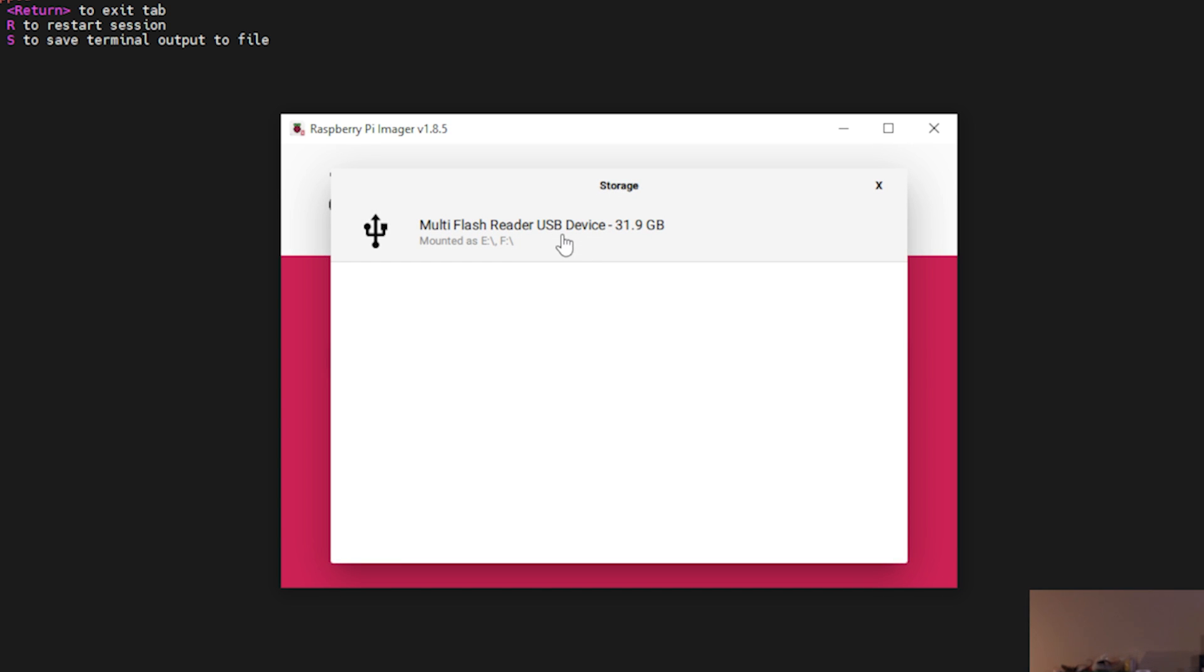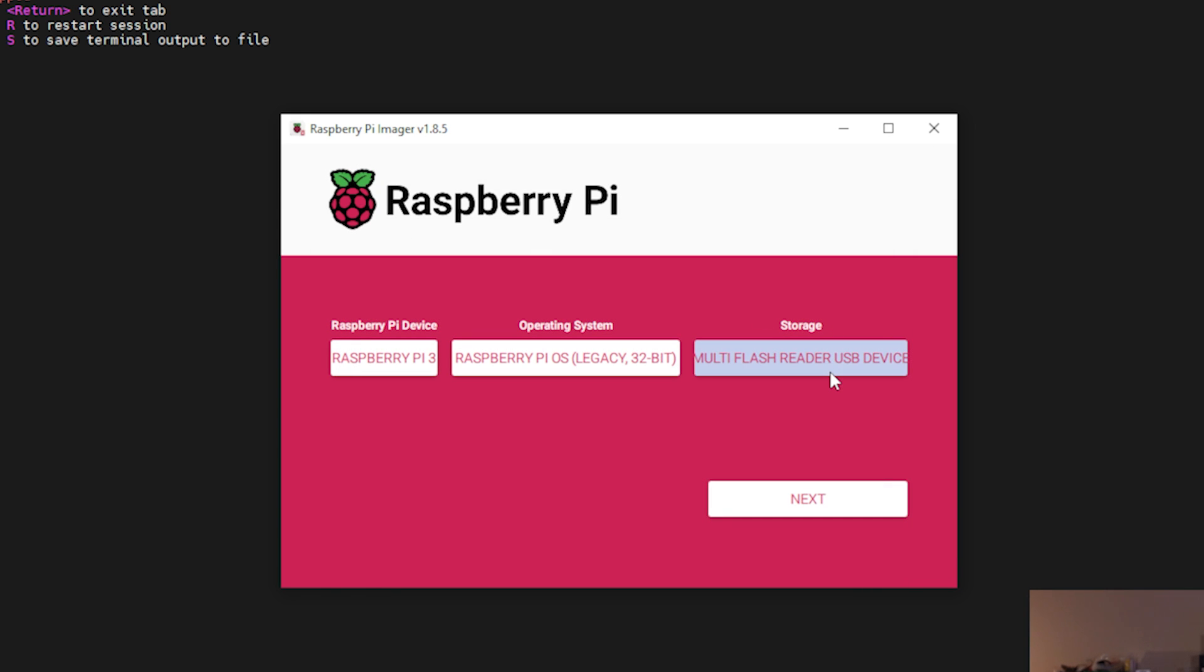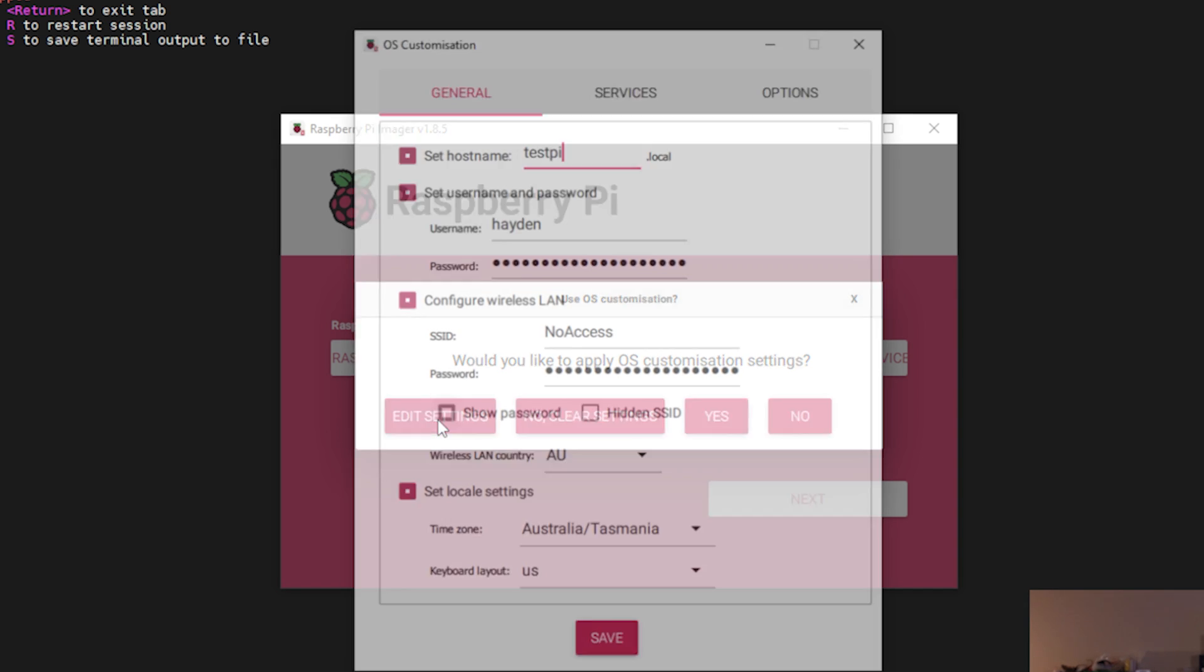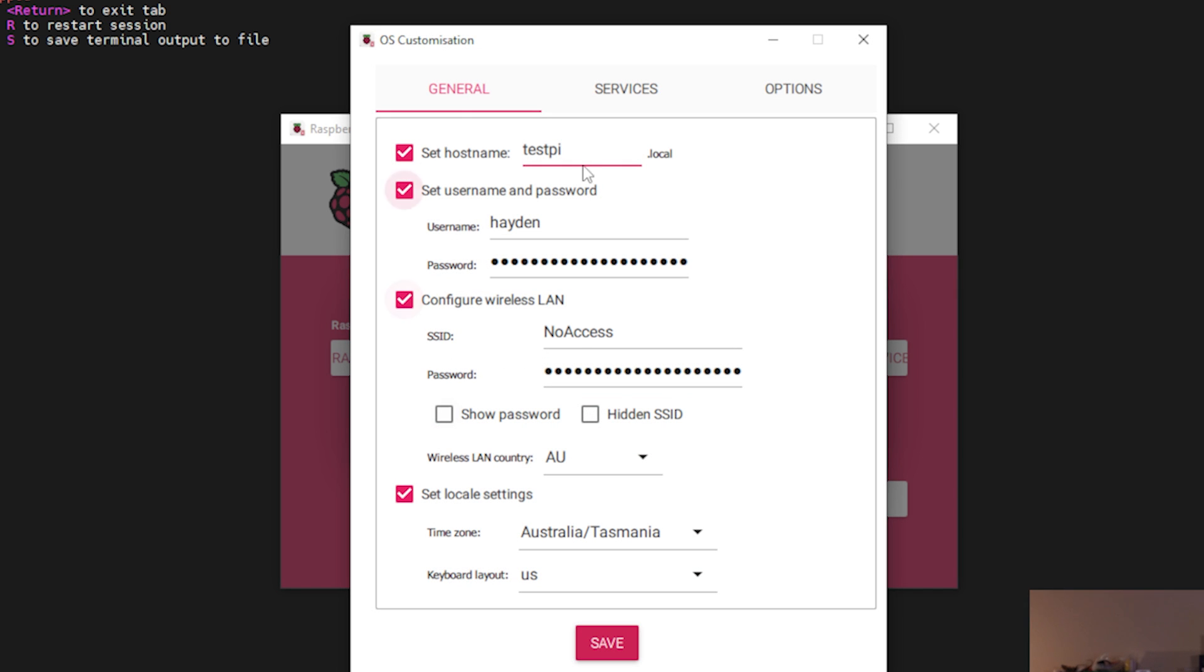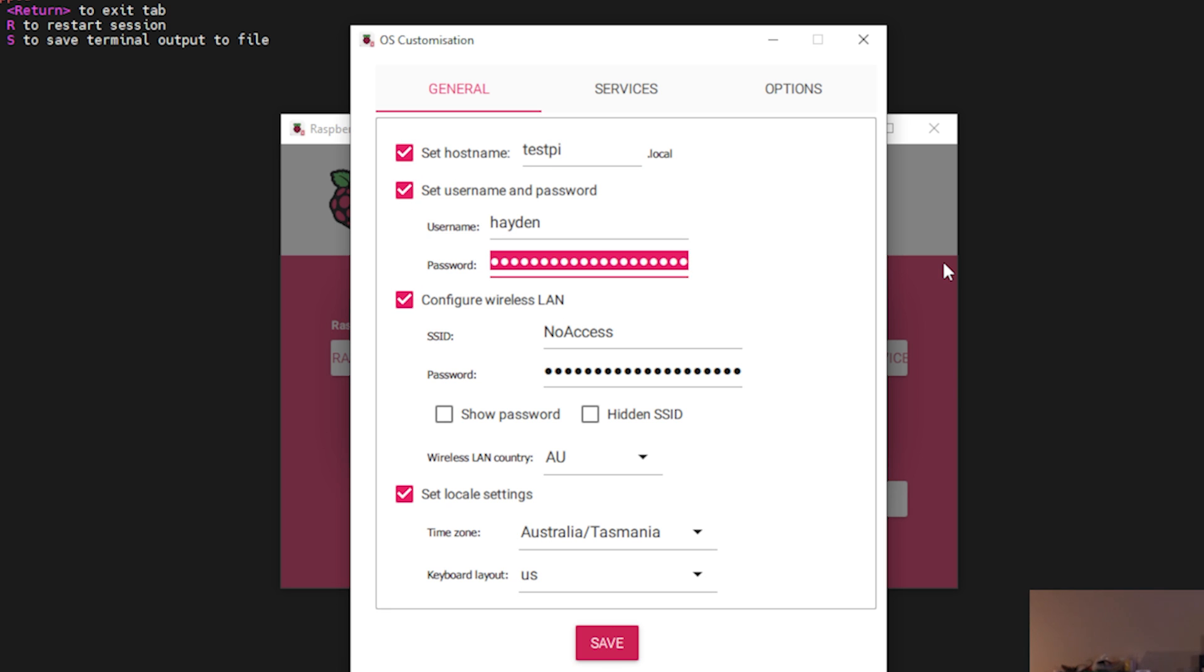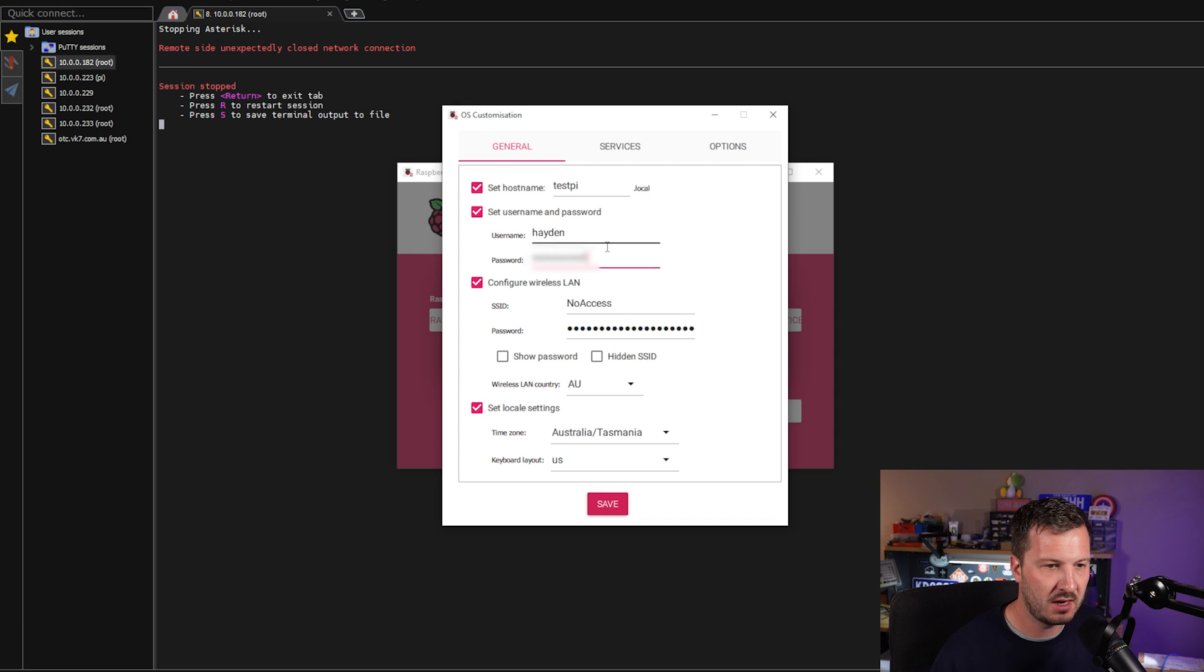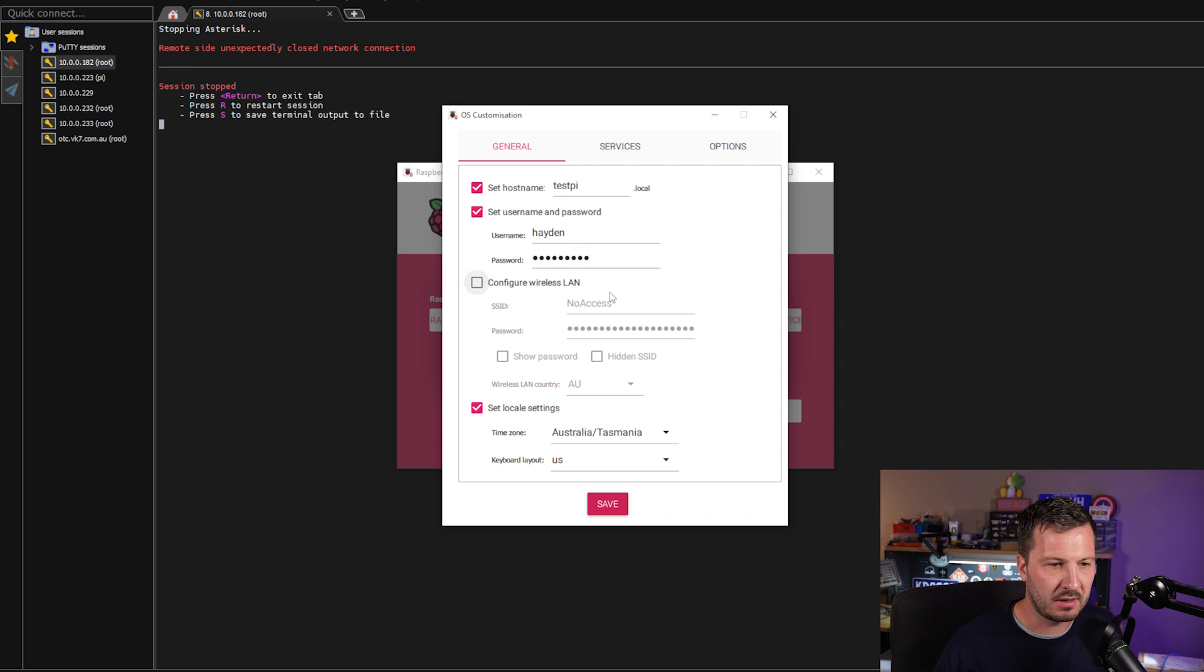Choose our storage. Choose our blank SD card. This is going to write over anything on the SD card, so again, choose a blank one. Hit next. It's going to ask if you want to apply some OS customization settings. We want to click edit settings to do some. So what we've got here is I've set a hostname. I'm just going to call it testpi. We can set a username and password. I've got my username is Hayden. Let's go in and put in a password.